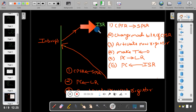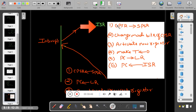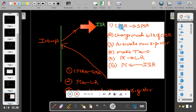When an interrupt comes, before going to the ISR, the CPSR (Current Program Status Register) must be copied to the SPSR (Stored Program Status Register). The CPSR contains flag information, mode information, IRQ information, and FIQ information — all of which are copied into SPSR. After that, the mode bits need to be changed depending on the type of interrupt.